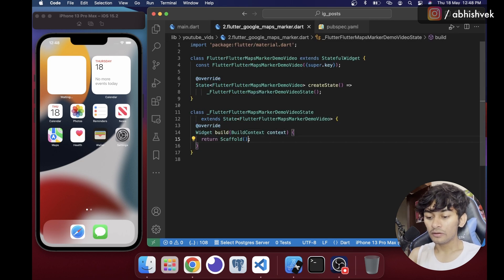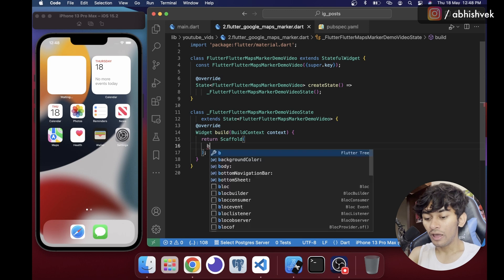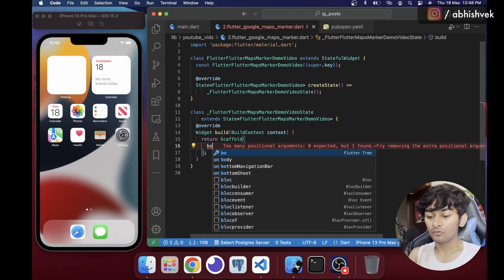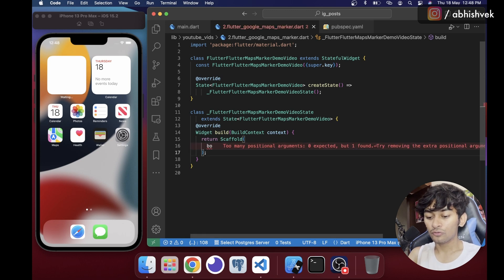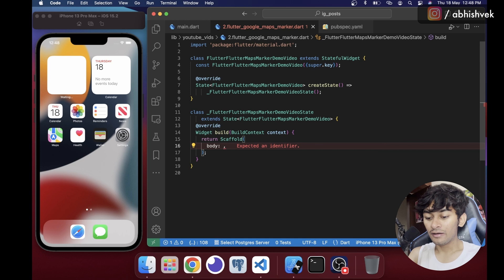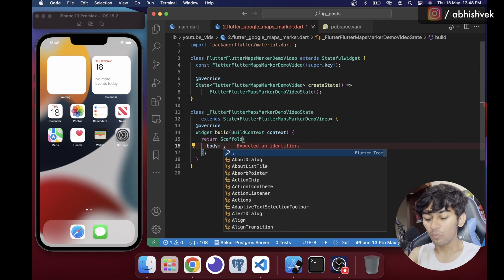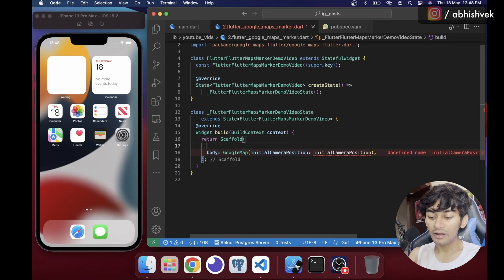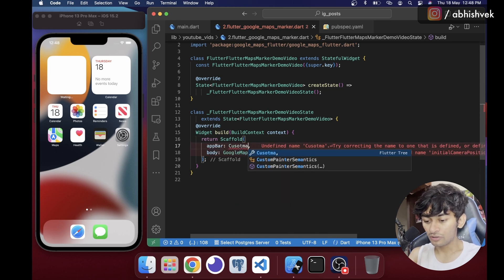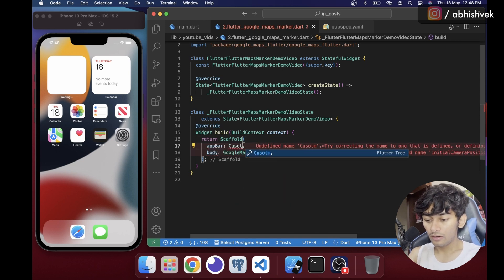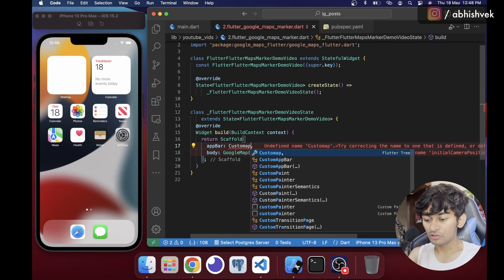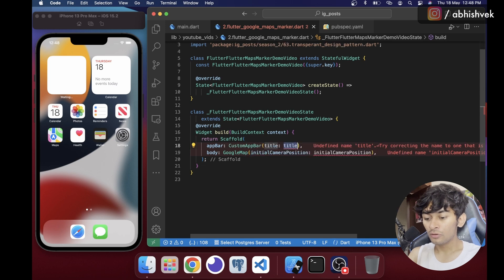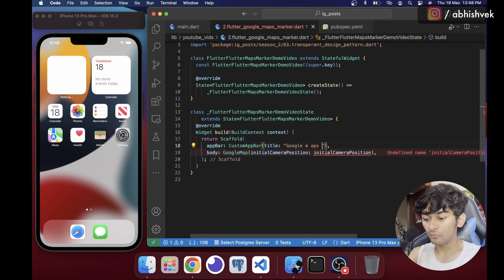In the scaffold, I'll add a body and the body will be a GoogleMap widget itself. We'll discuss the required parameters in a while. Let's also add a custom app bar — if you've seen my previous videos you know what a custom app bar is — with the title 'Google Maps Marker'.